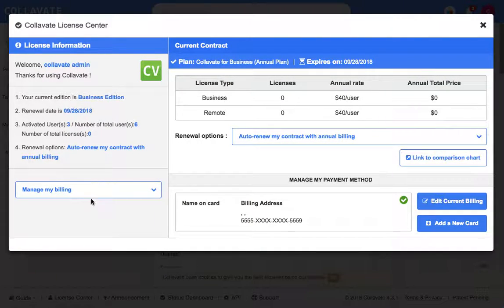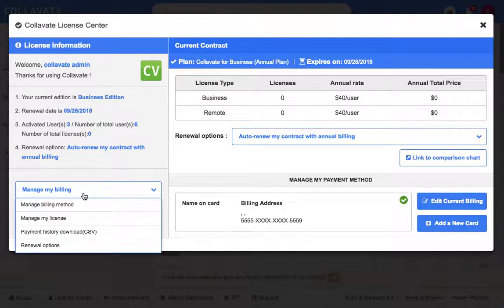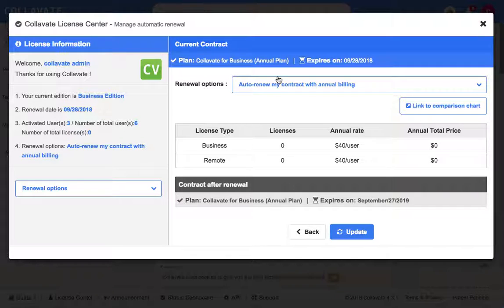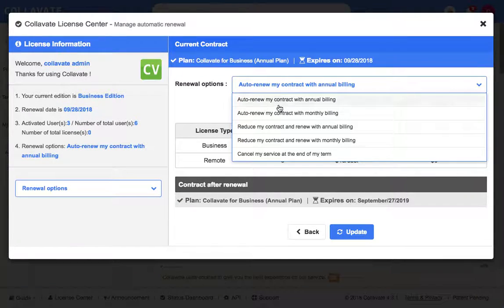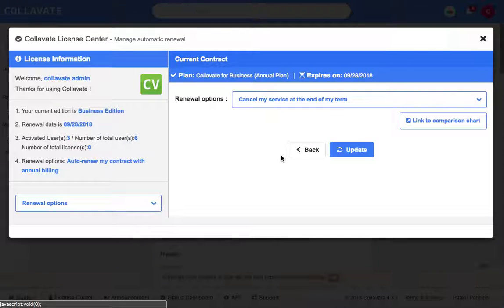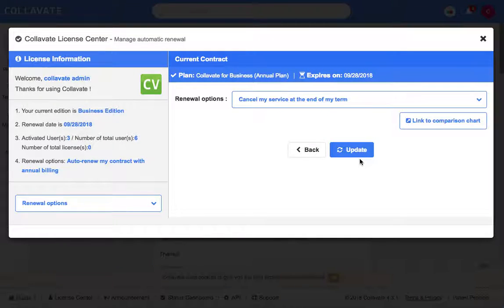In the pop-up, click the left drop-down menu and select Renewal Options. Then go to the drop-down menu in the middle of the screen and click Cancel My Service at the end of my term. Now click Update.